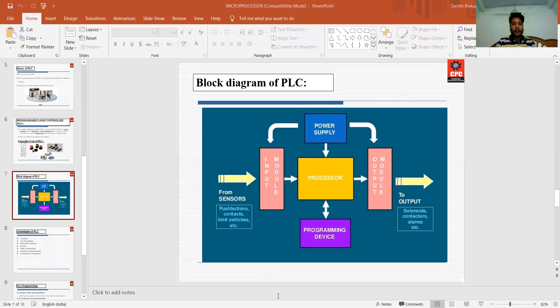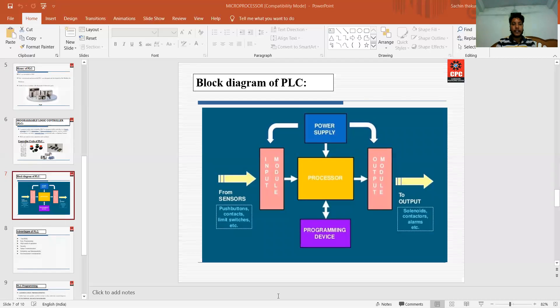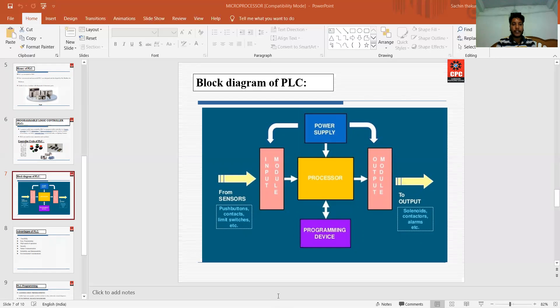The main function of the power supply is to provide the voltage needed to run the primary PLC components.